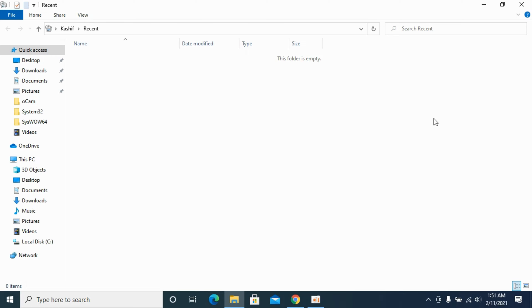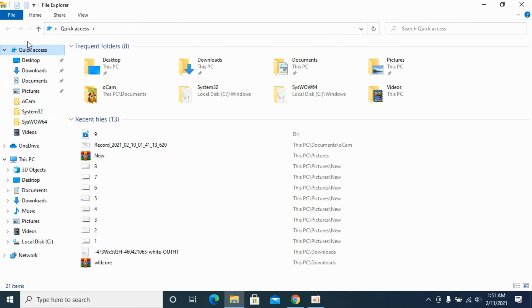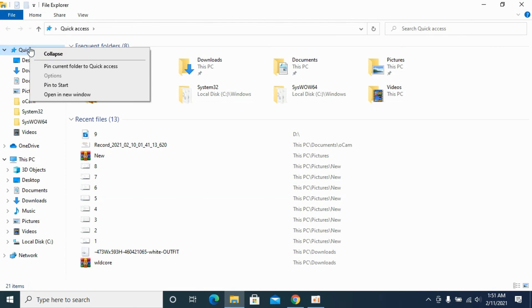Once you have done so, go ahead and close it. Open up This PC using the File Explorer. Now go and click on Quick Access, right-click it, and go to Options.